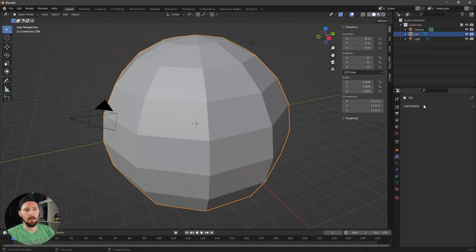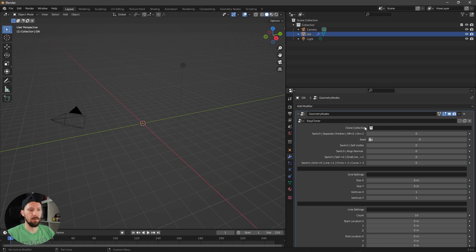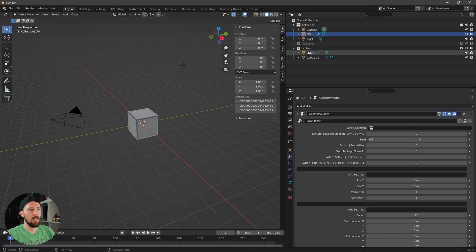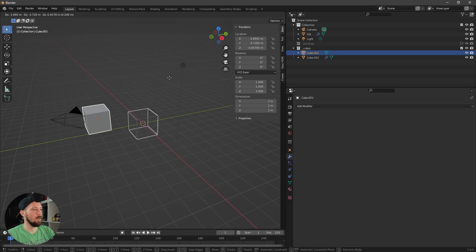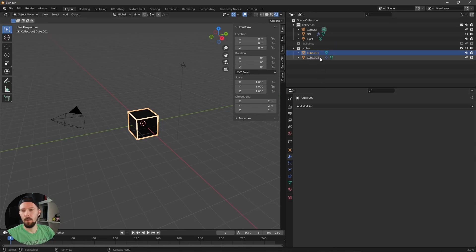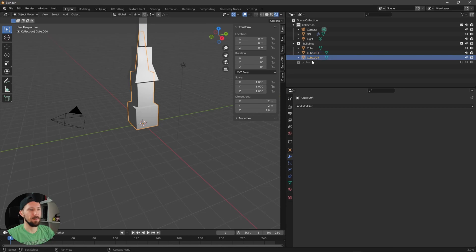Let's rename this object, then go to the modifier tab, add a Geometry Nodes modifier, and select the EZ Cloner. Go into the settings — first we need something to clone. I've imported two different meshes: one is a wireframe cube and one is a solid cube. You always have to put your meshes into a collection, because when you want to use multiple objects it's easier to handle.